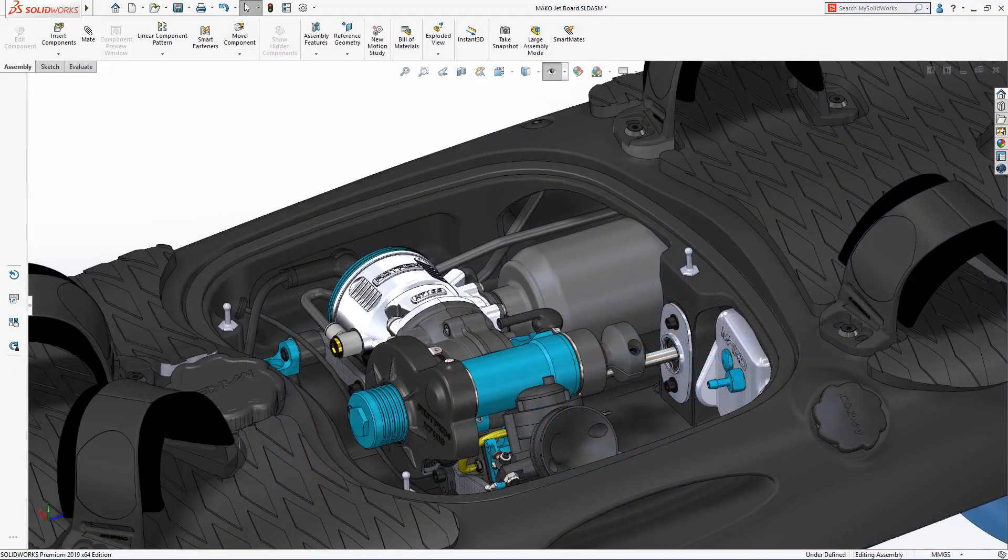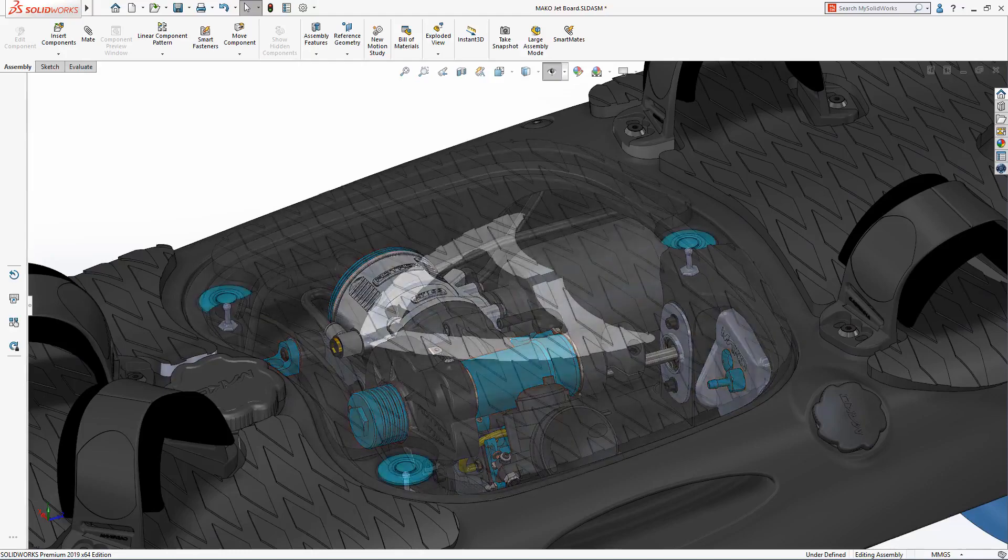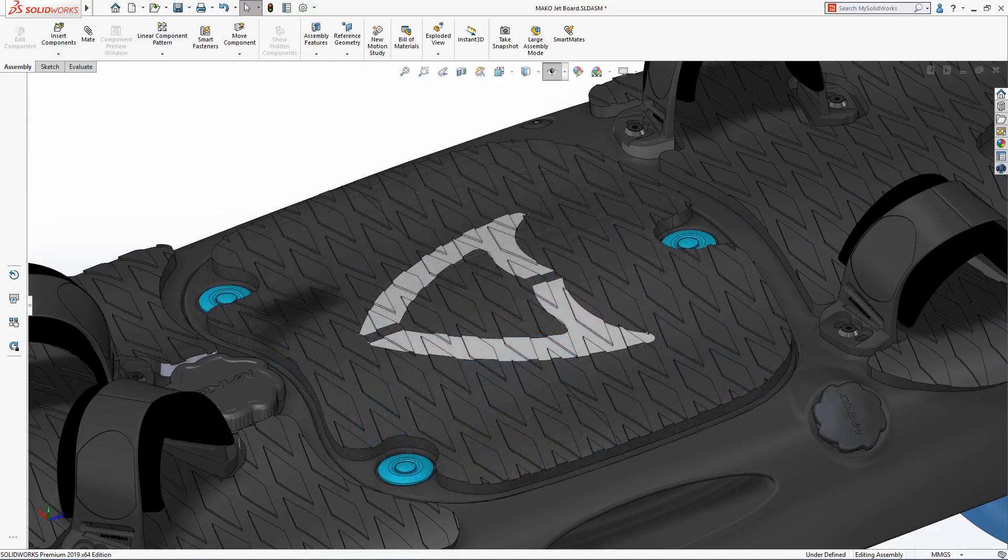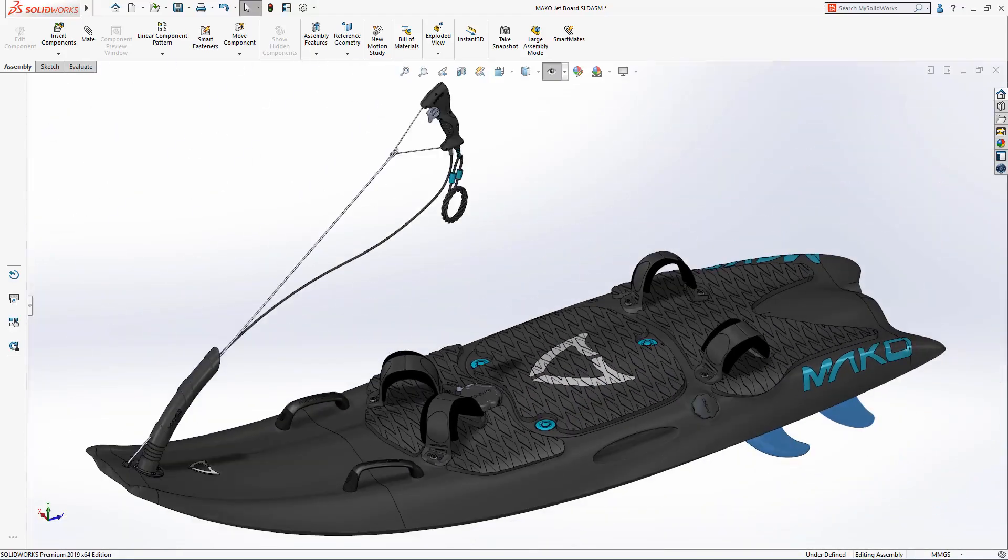SolidWorks 2019 offers a wealth of innovative new capabilities for capturing rapid-fire design ideas, whether you're in the office or on the go.